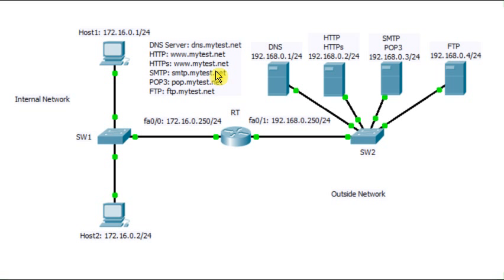secure web server, emails, FTP, simply by using the FQDN of the machines where the services are running.